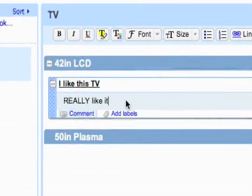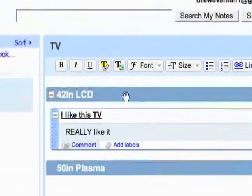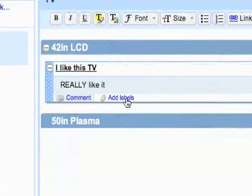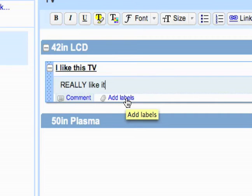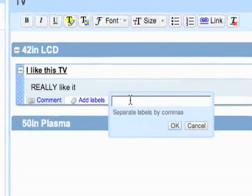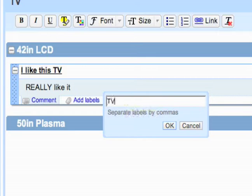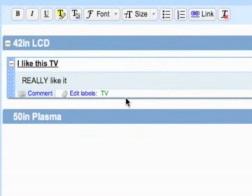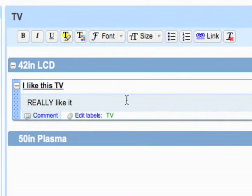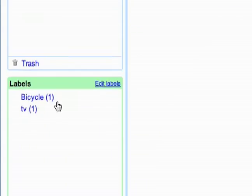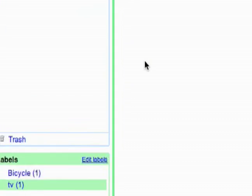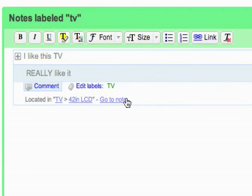Another thing you can do is the labels. So you've got your section, note, comment, and then labels which are basically like tagging different parts of your notebook. So this label might be something like TV or something like that. And then if I had two notebooks that had information about televisions, I could see them in my labels down here. I could see the notes from separate notebooks in one place based on what their label is or their tag basically.